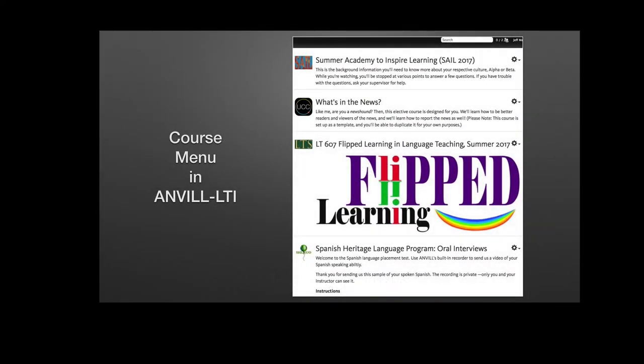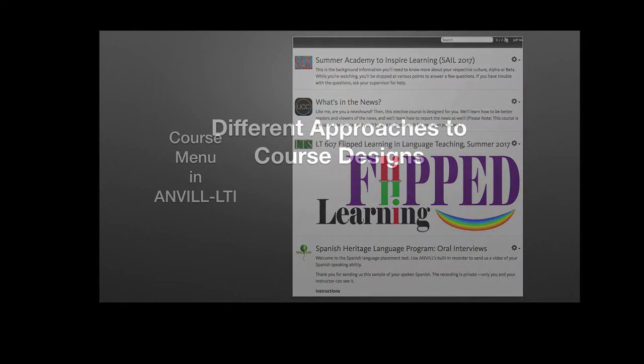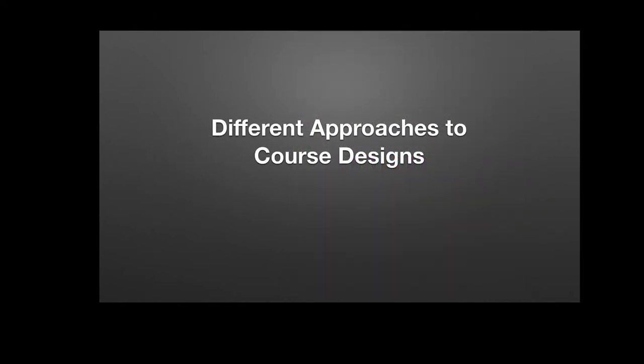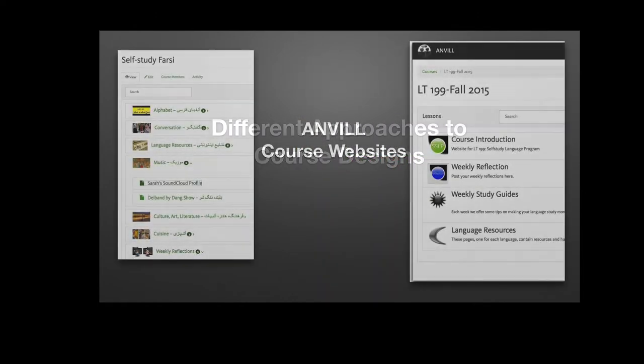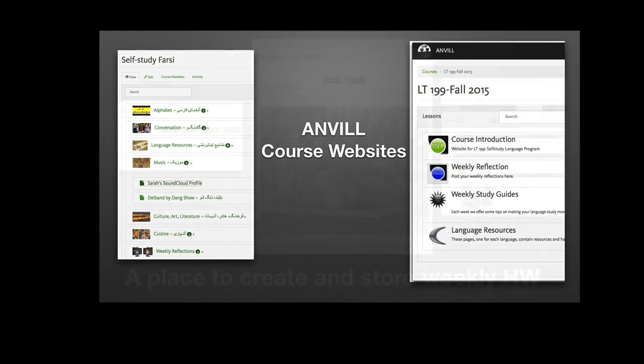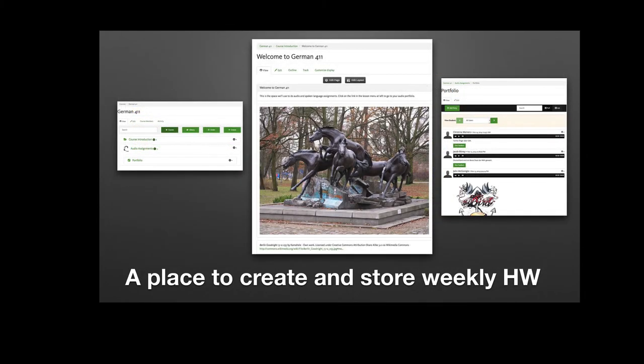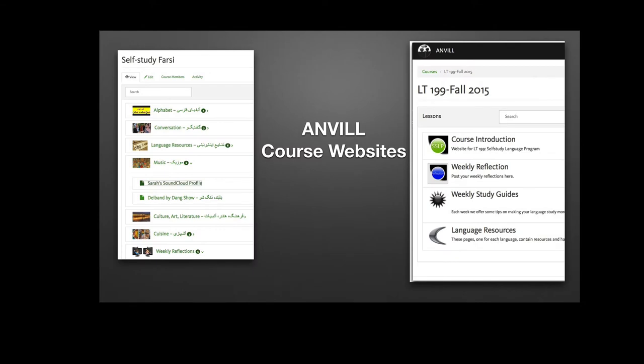So this is what ANVIL looks like from maybe a teacher's perspective. This is all the courses in one teacher's account. They can be bare bones, or they can be graphically enhanced, and whatever the teacher creates or edits with the gear icon on the right is what students will see as well. Various language instructors approach authoring courses with ANVIL in different ways.